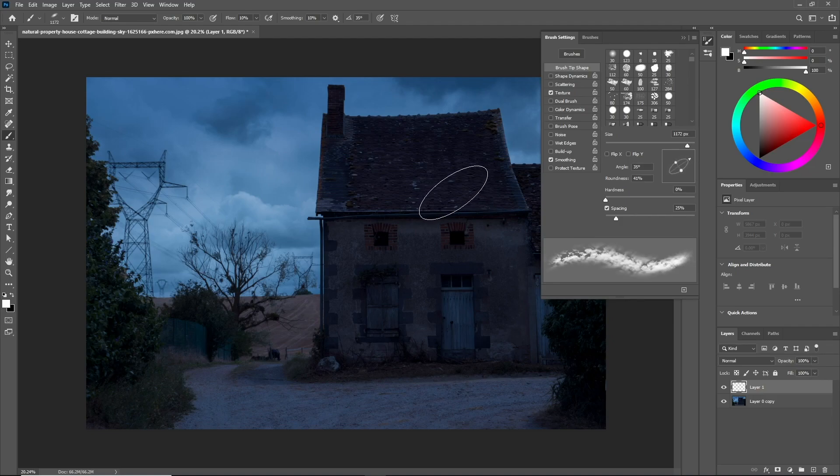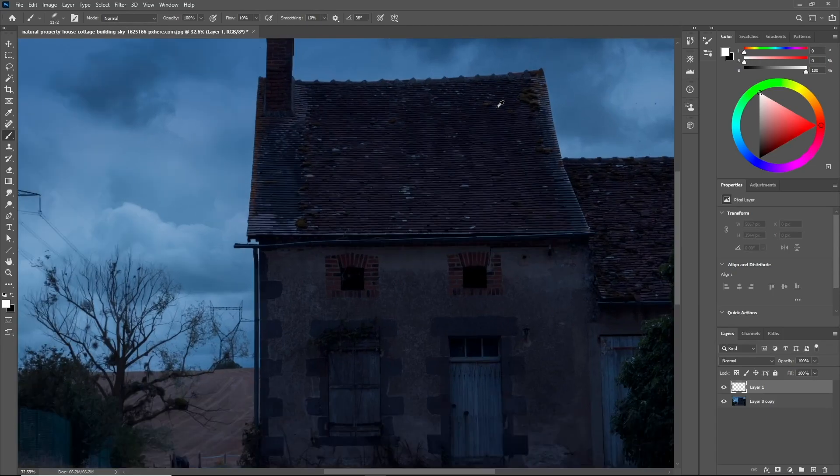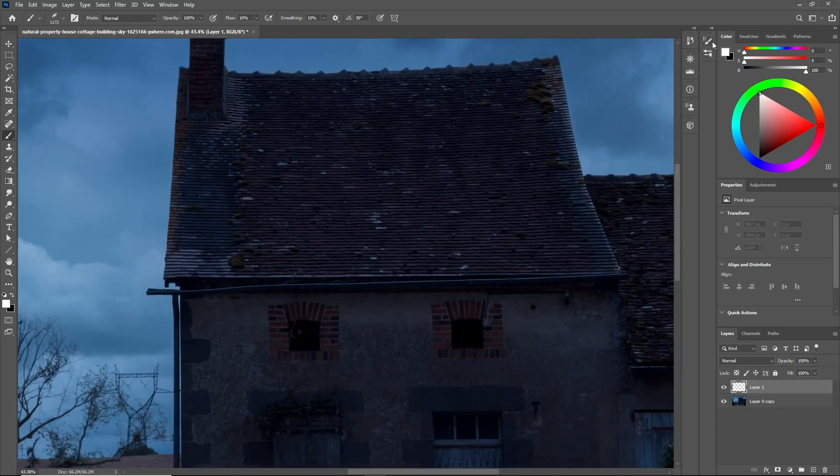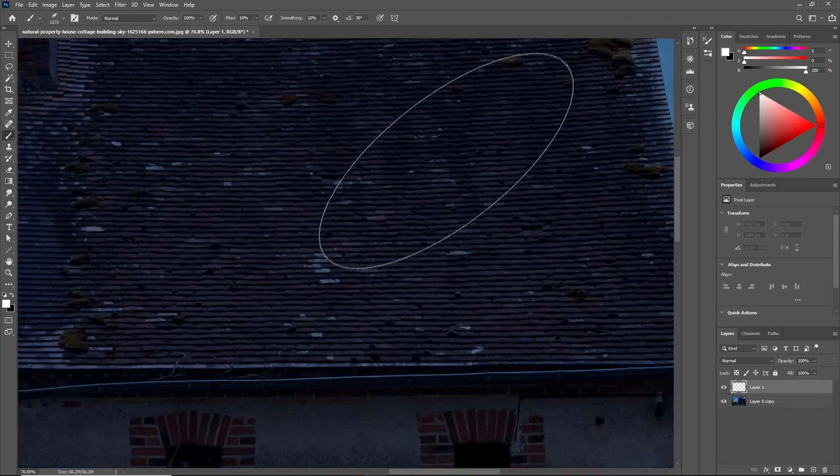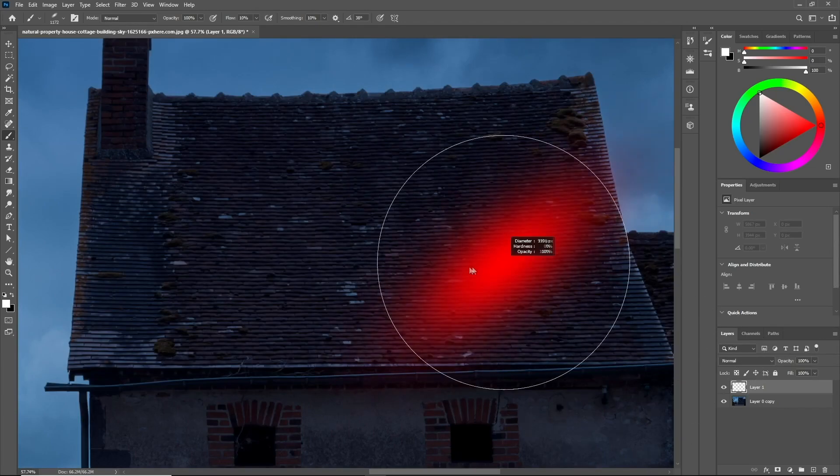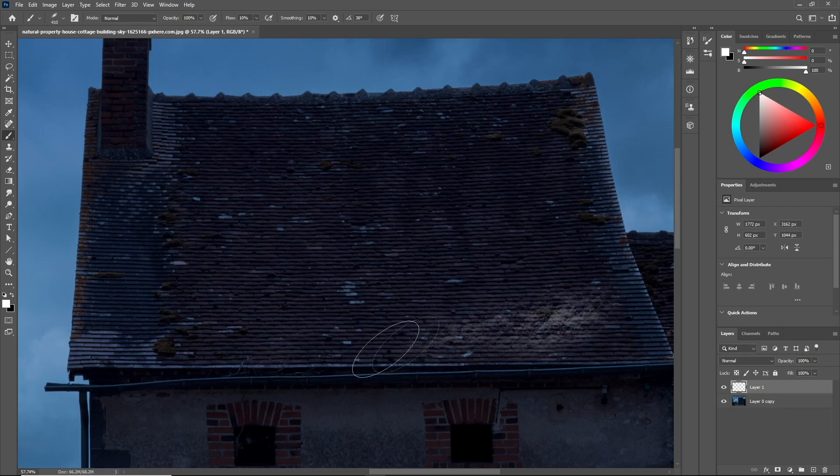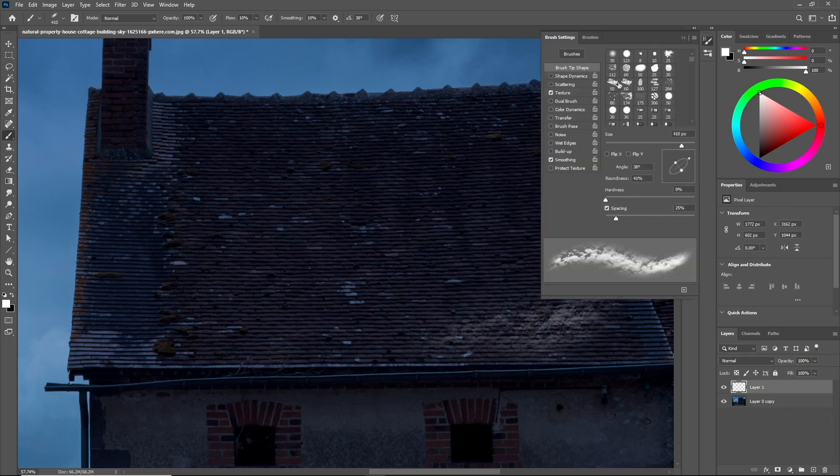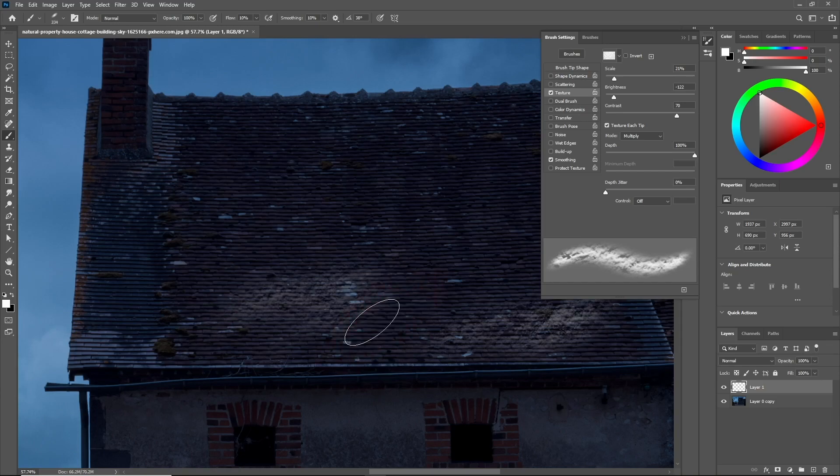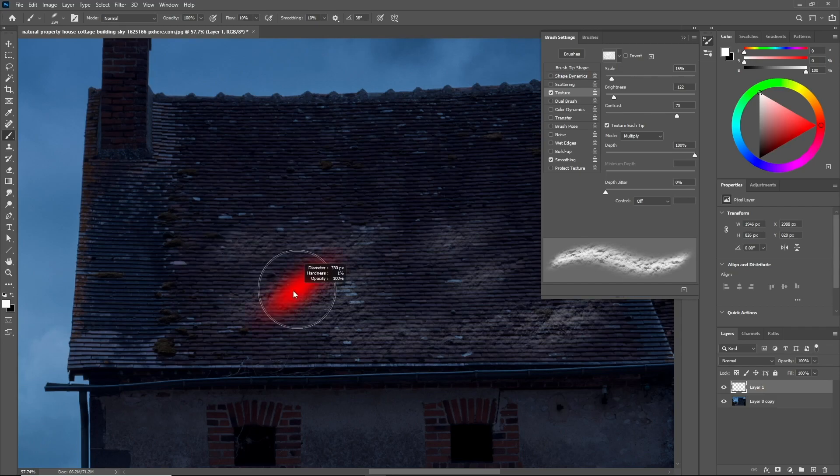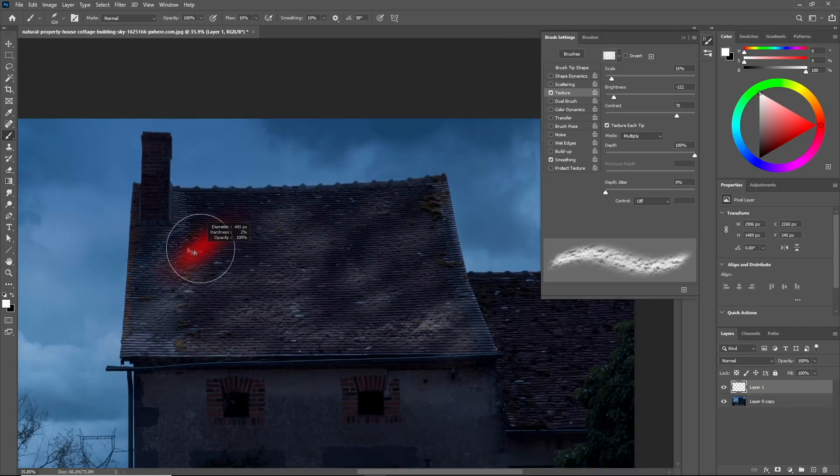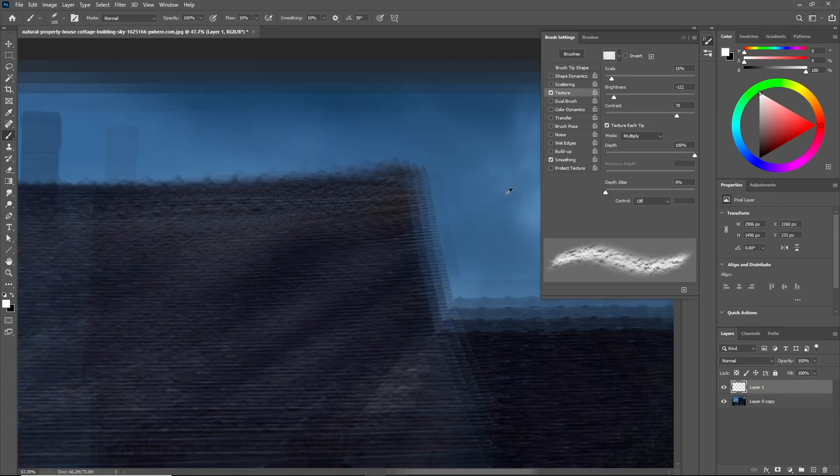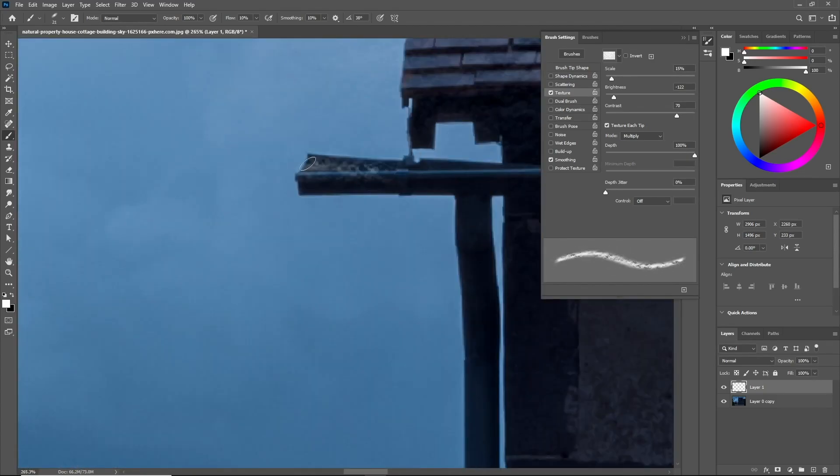Keep the brush settings menu on the side because you're going to need to go back and change the values every time you paint. Sometimes you need the snow to be bigger in scale and sometimes smaller. Sometimes you need to decrease the contrast and sometimes increase it. We don't want the texture to be in one scale and one shape because it will look fake and flat, so keep the brush settings open and change the values every time you paint.